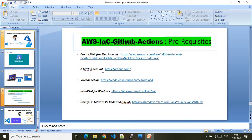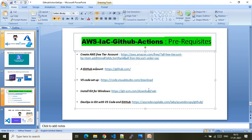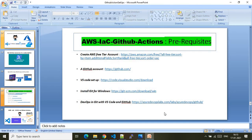The second prerequisite is a GitHub account, because since you are doing CI/CD, you will be committing your changes to a GitHub repo. The GitHub repo will host your branches, and the branches will host your code. You can create the GitHub account by following the provided URL.